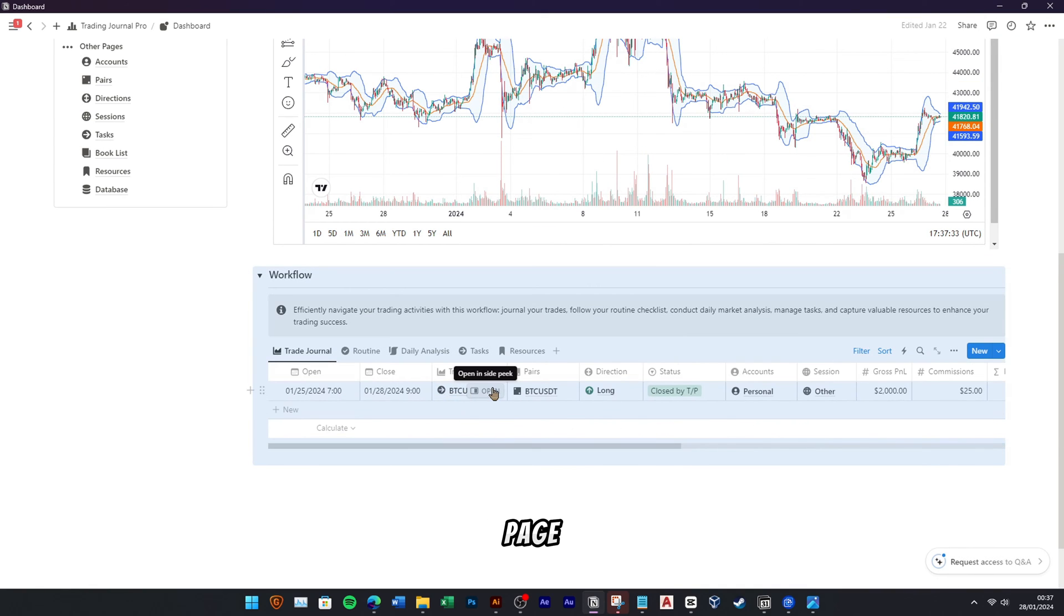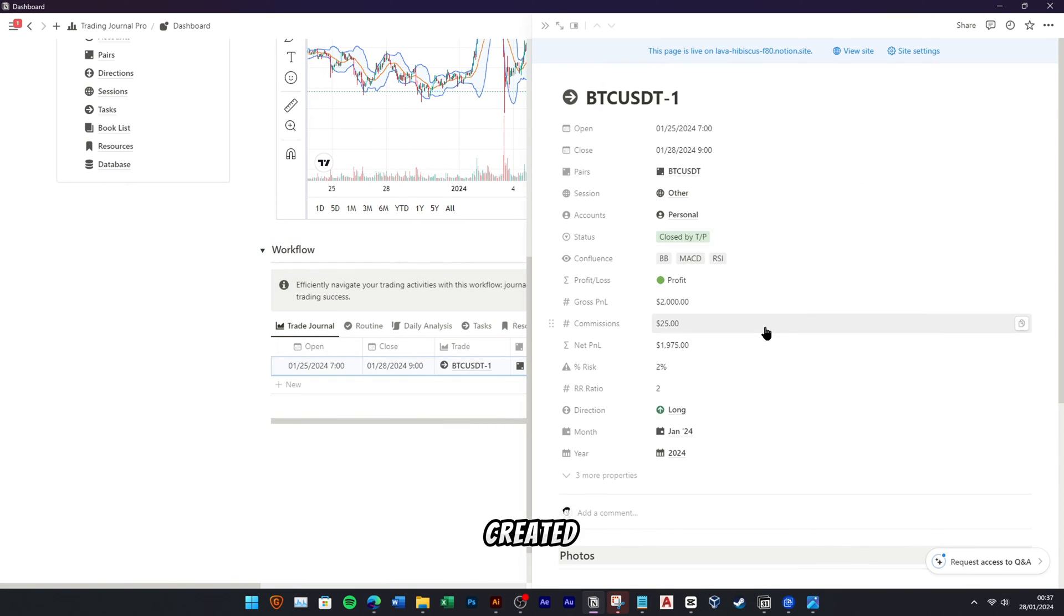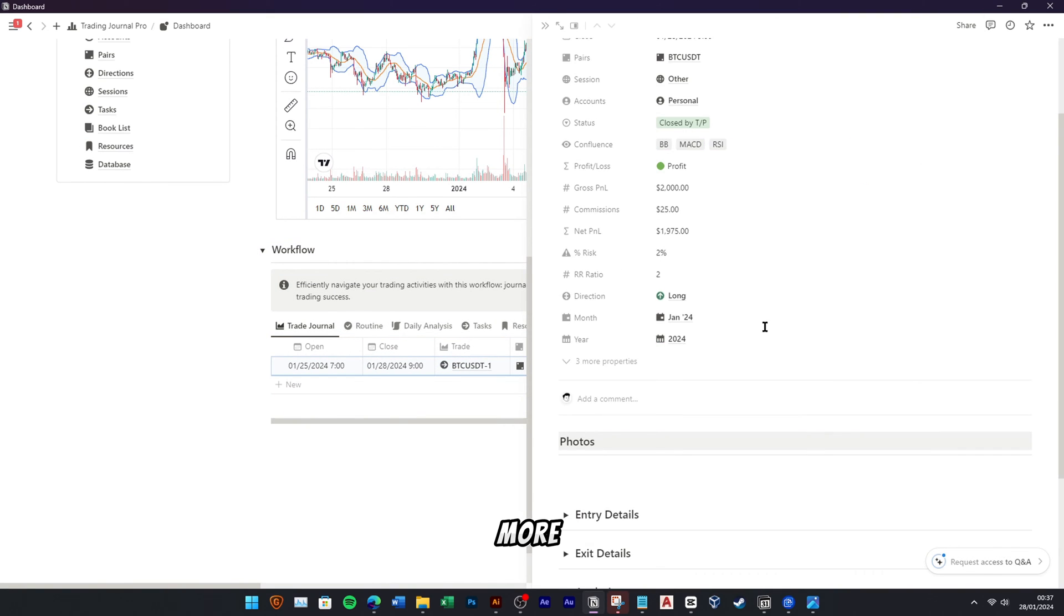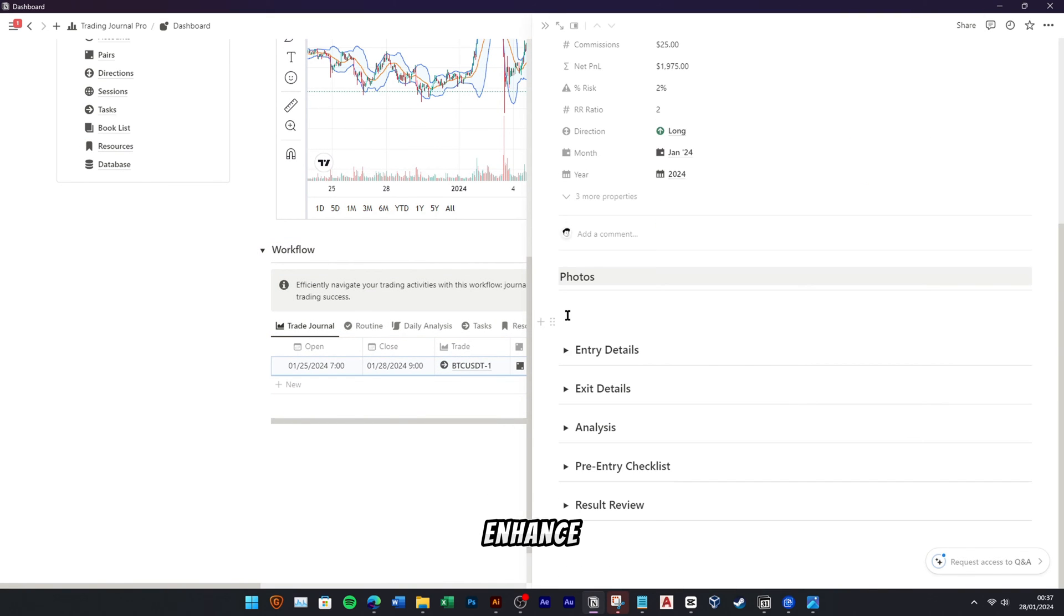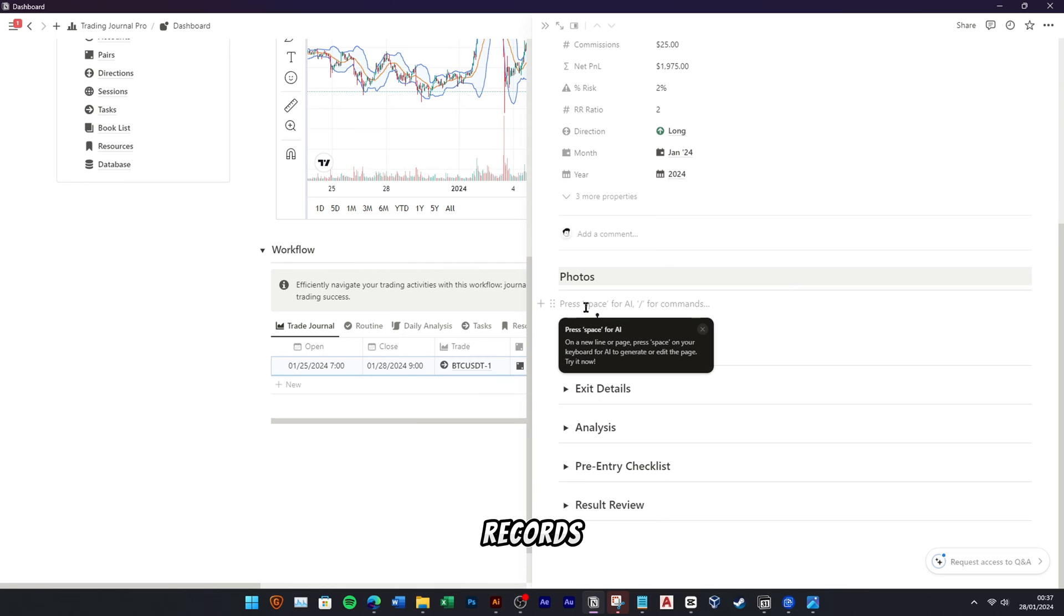Inside the trade journal page that we have created, you can input more details to enhance your trade records.